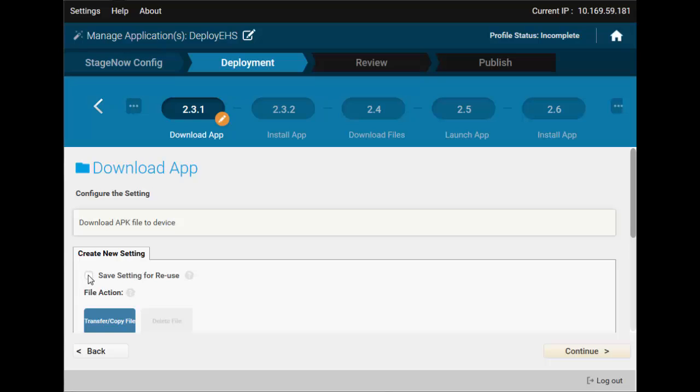Here we will set up the download. We'll also save this setting, in case we need it later.